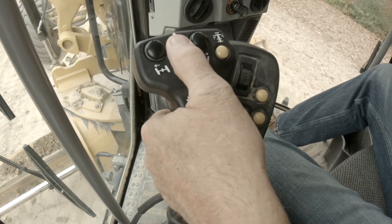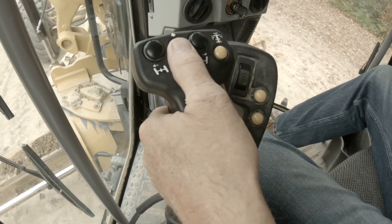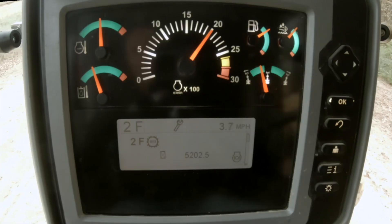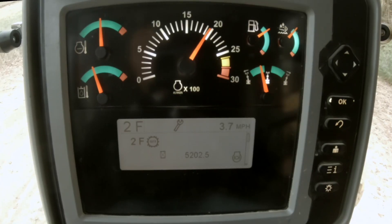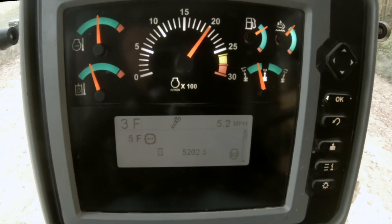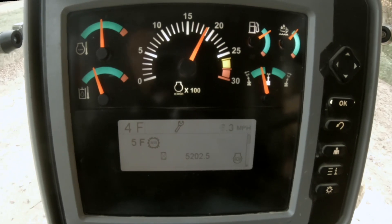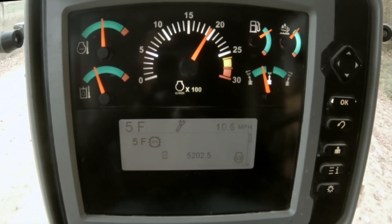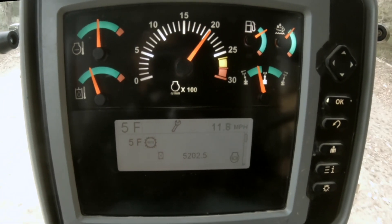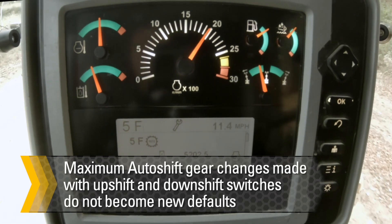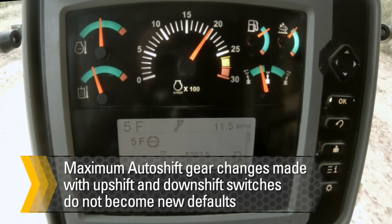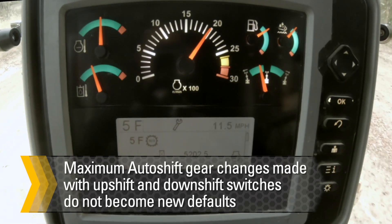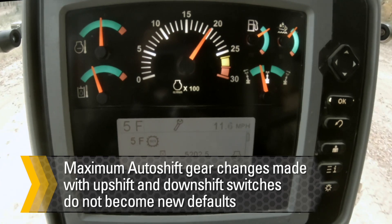Please note the maximum auto shift gears for forward and reverse can also be changed using the upshift and downshift switches. This requires the auto shift transmission to be turned on and the current gear to be within the range for the maximum and minimum auto shift gears. Note that maximum auto shift gear changes made using the upshift and downshift switches will not become the new defaults.